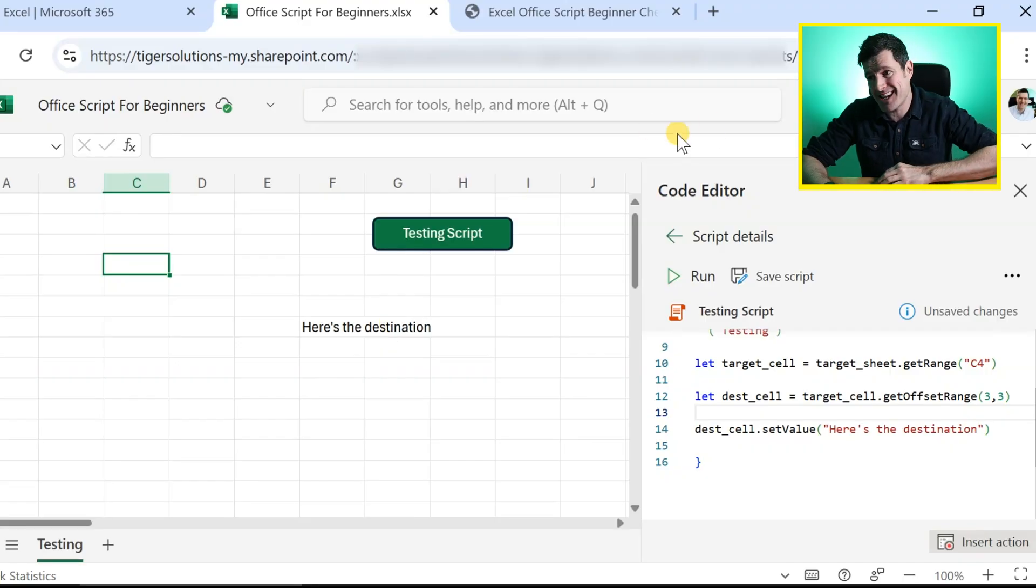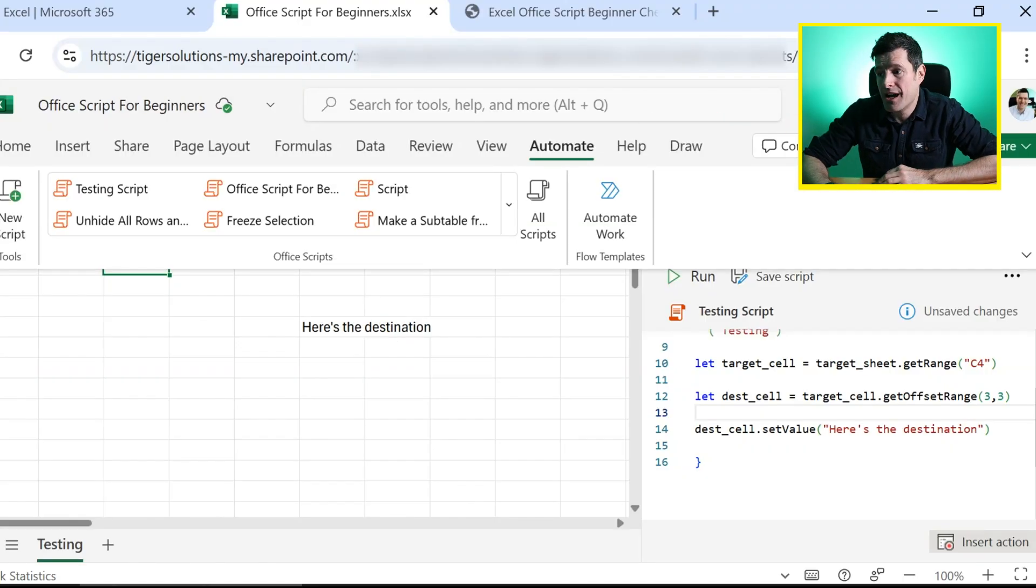Welcome back to OfficeScript for beginners. I hope you're feeling excited about OfficeScript. In this video, we're going to pull it all together, working with worksheets, cells, position control. We're going to introduce a loop and create a list of numbers one to ten in the spreadsheet using OfficeScript. So let's get into it.